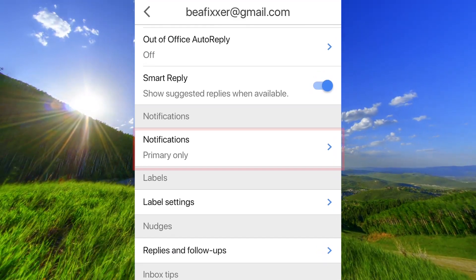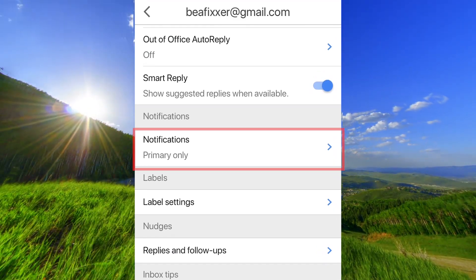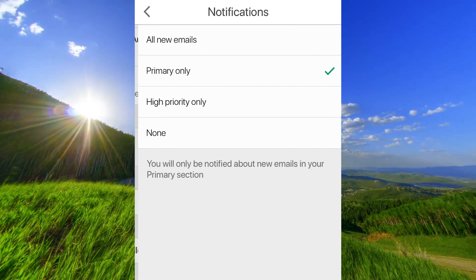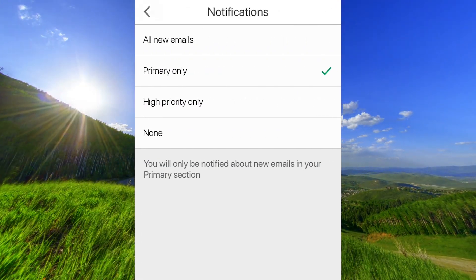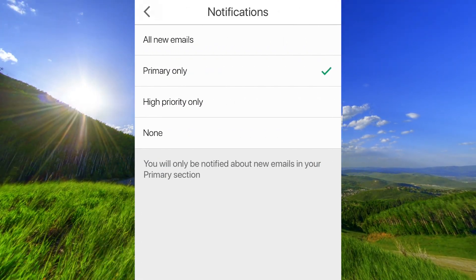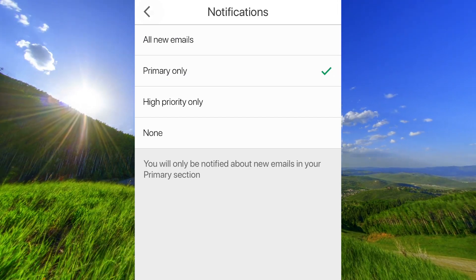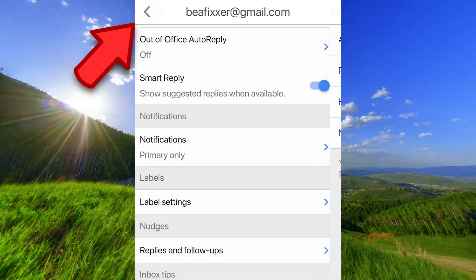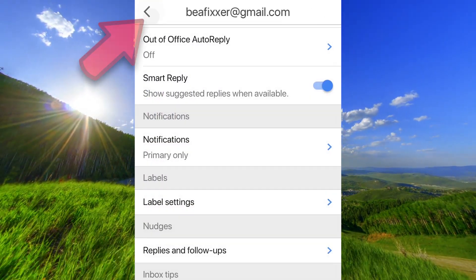Go down to notifications. Here you should choose all new emails or primary only. Go back here and tap here to go back.